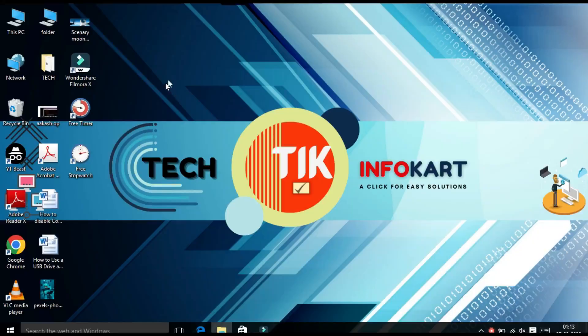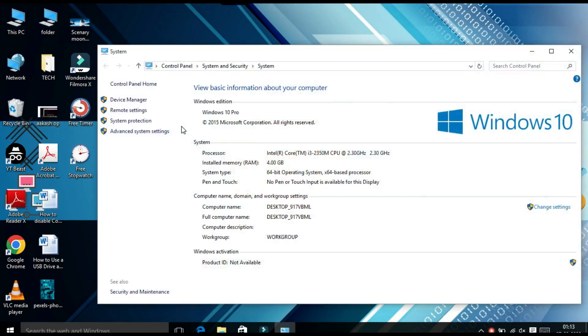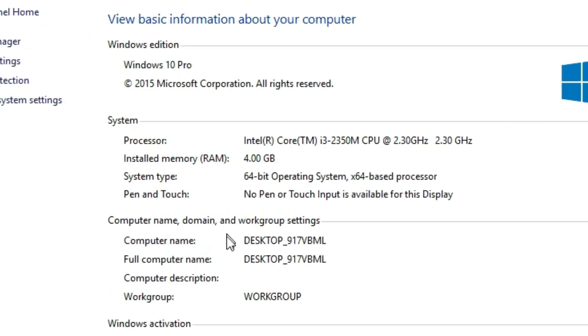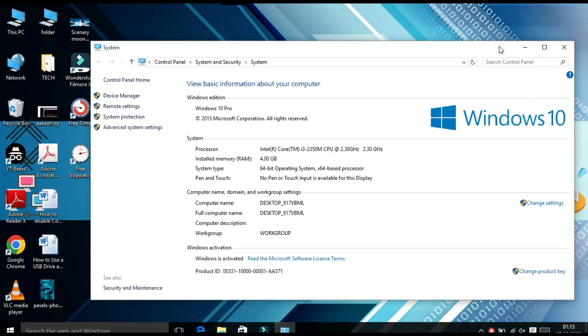First, to find your current PC name, find the 'This PC' icon, right-click on it, and click on Properties. From here you will find your computer name. Now we need to change this name.